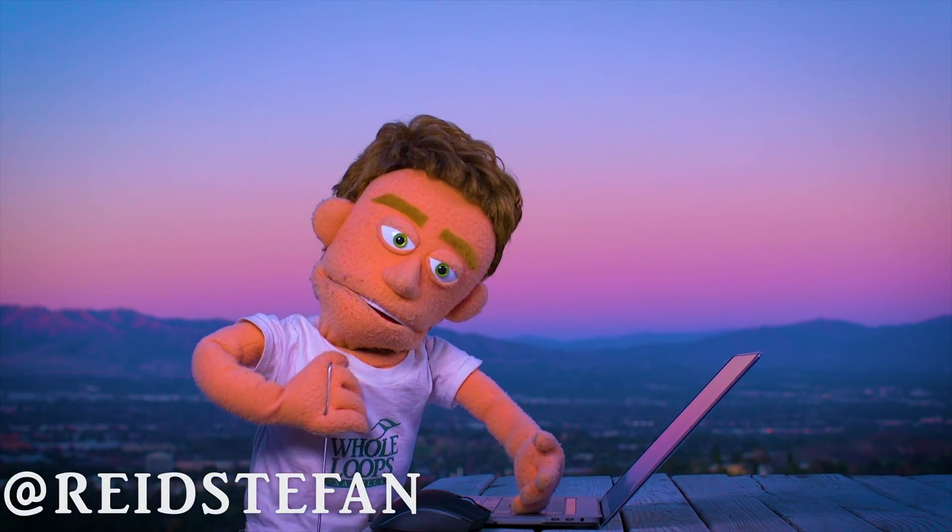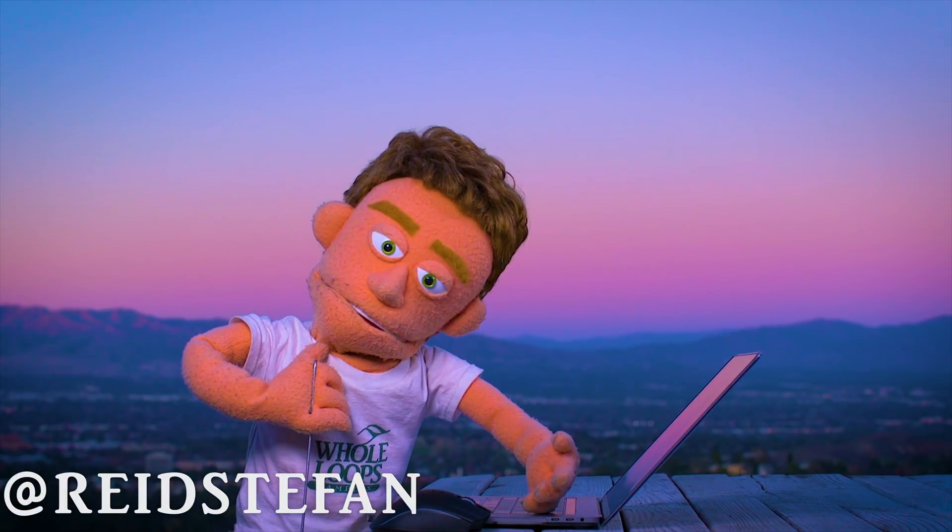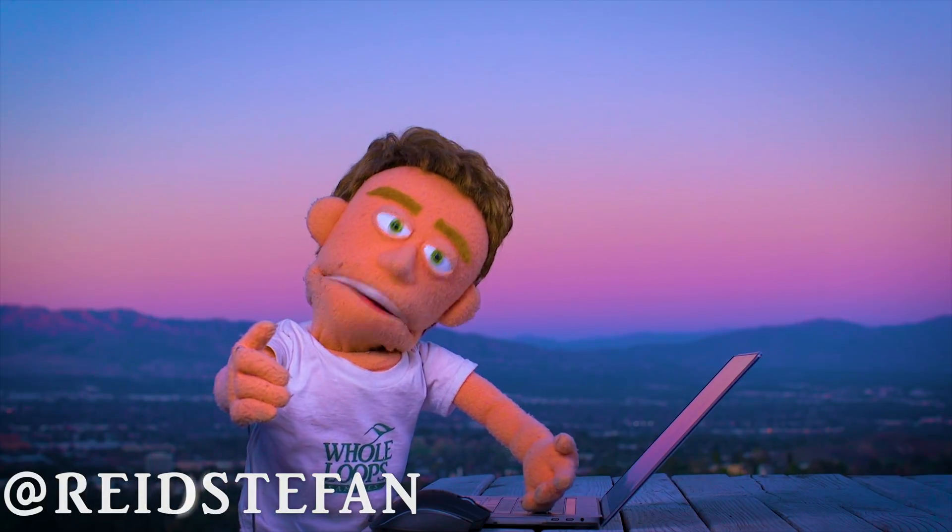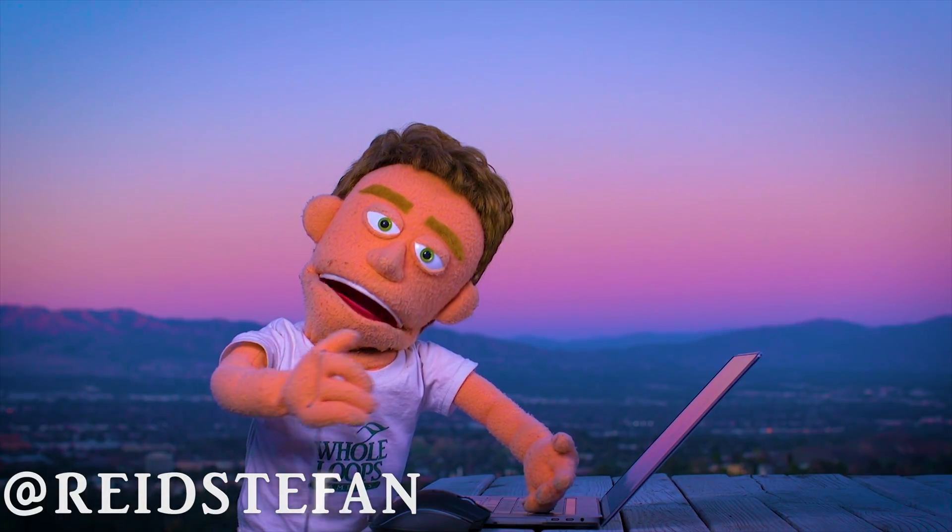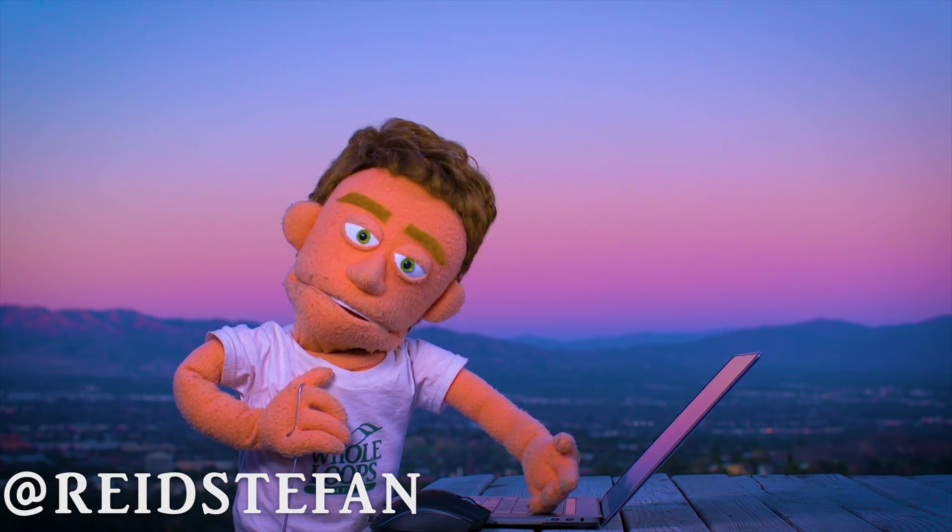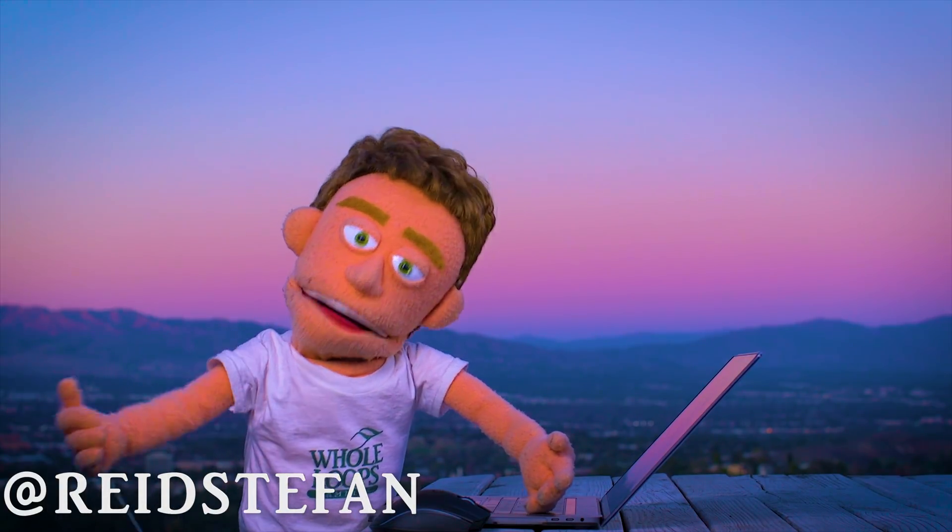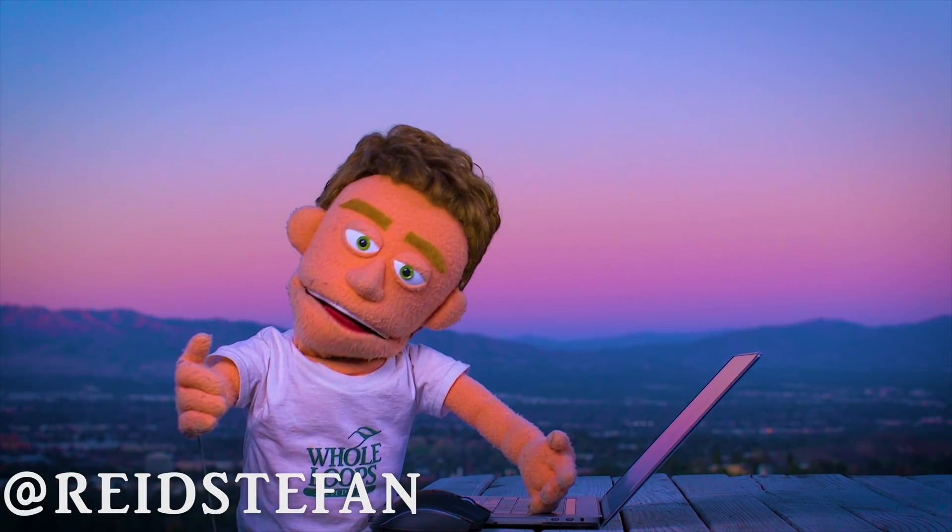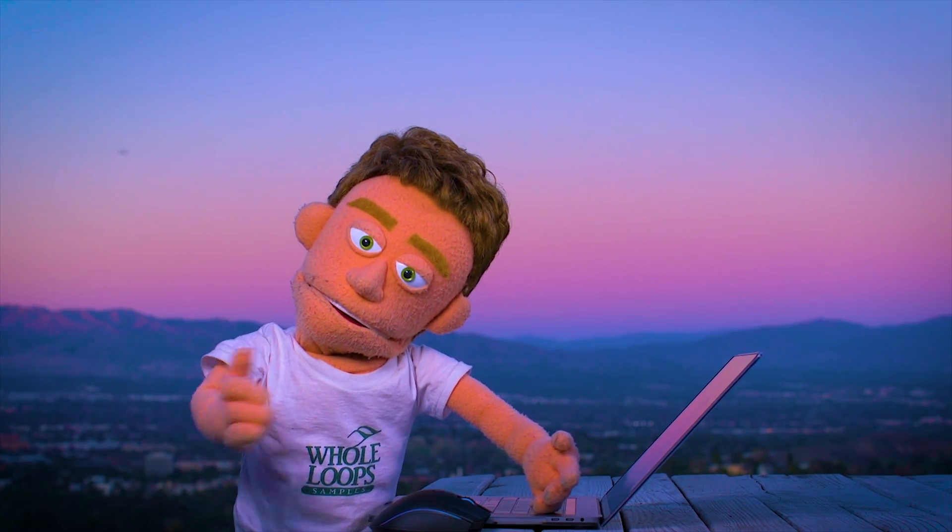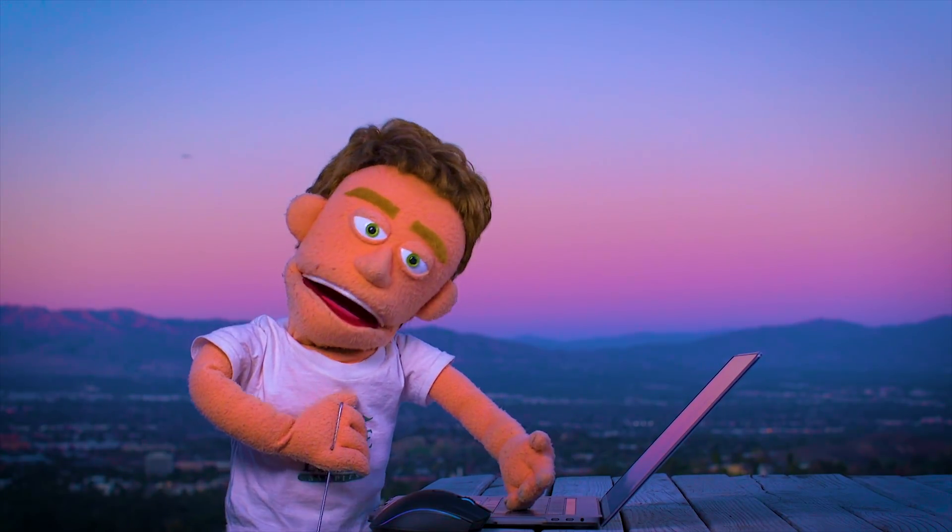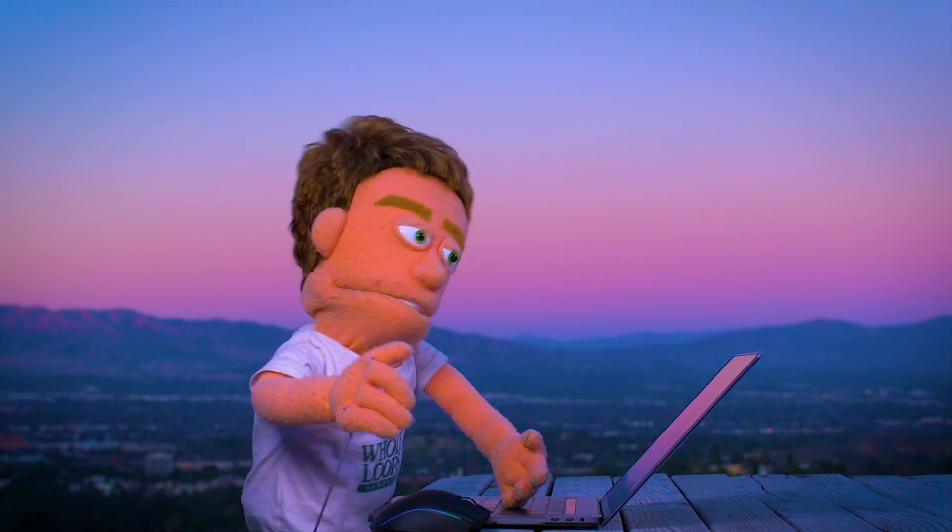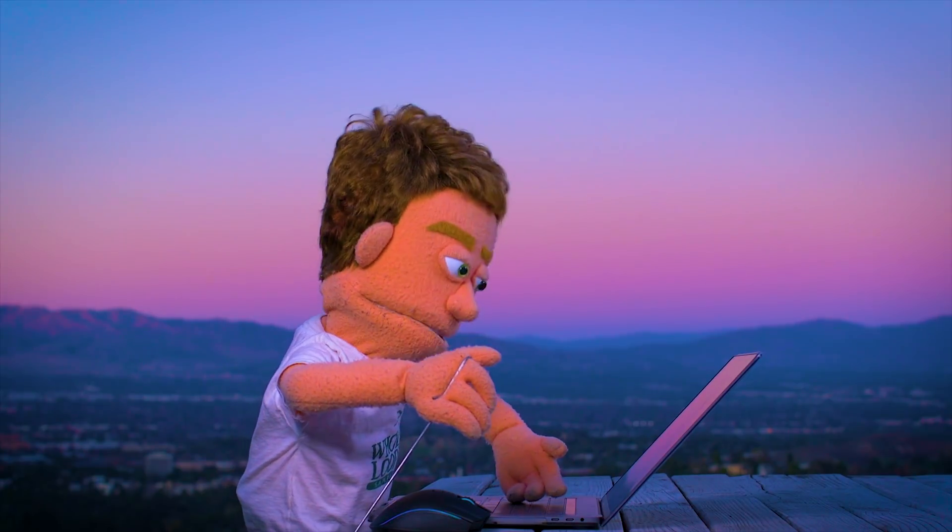Production time. I'm Reed Stefan, realest puppet in the game. Today we're warming up our mixes with the most dynamic tube in the game. I'm talking about the Ableton stock plugin Dynamic Tube.